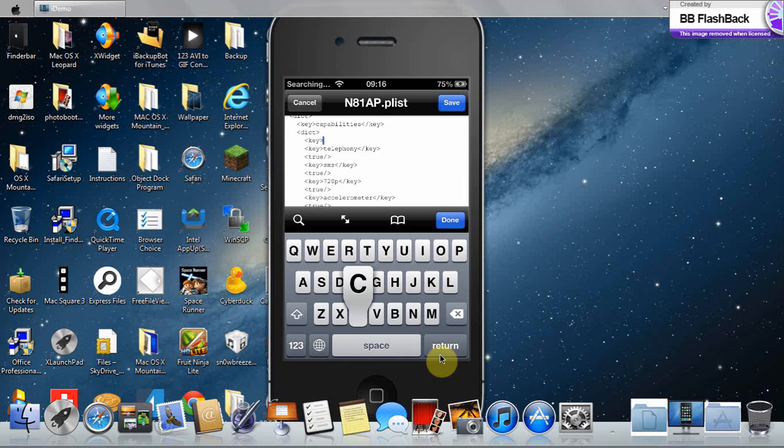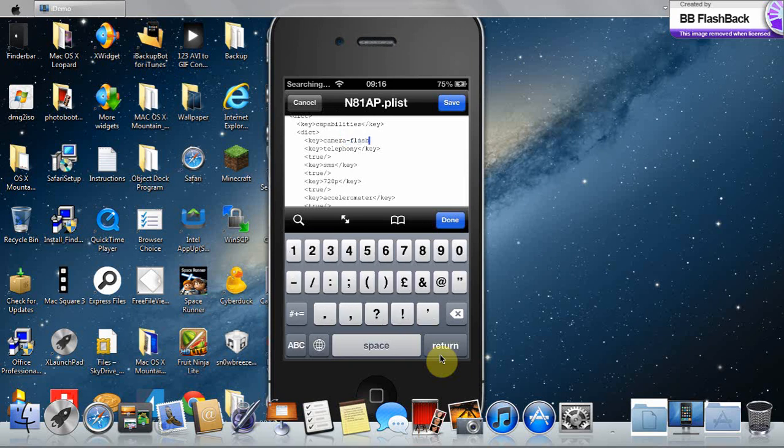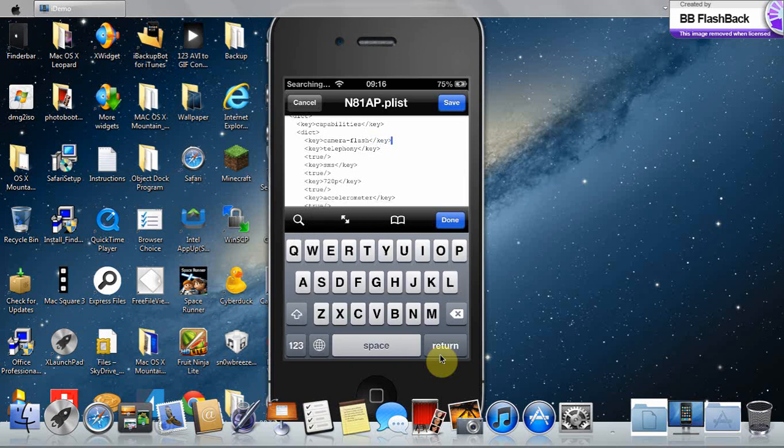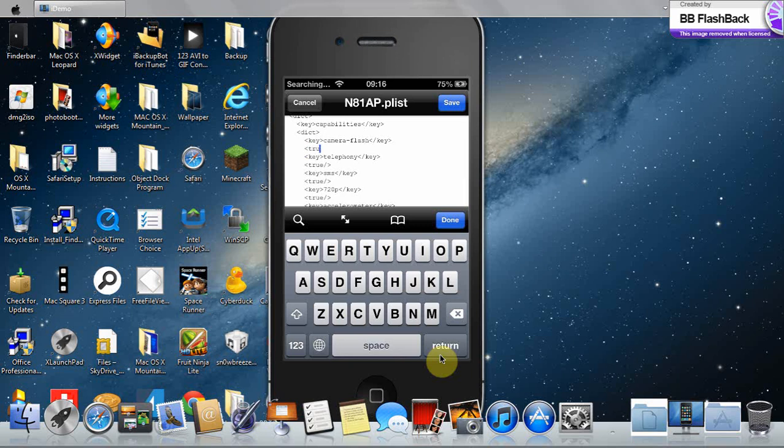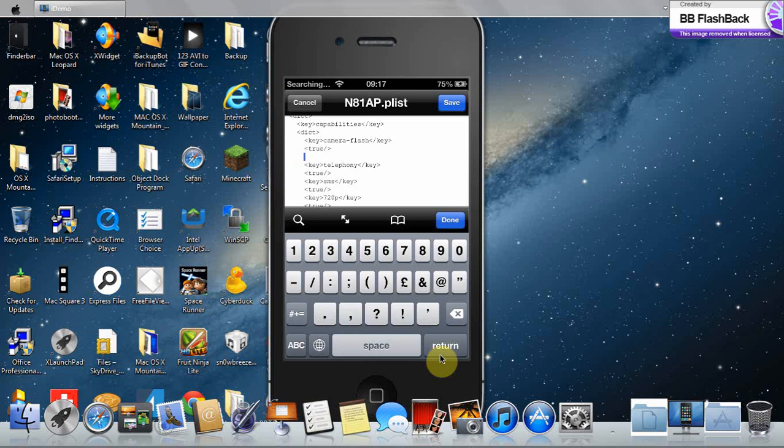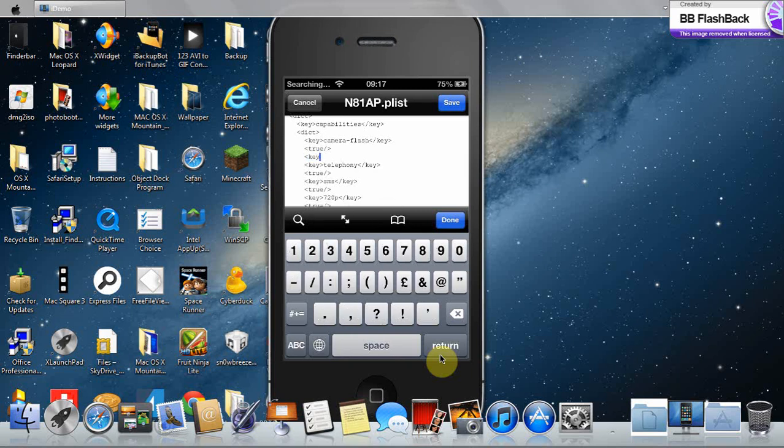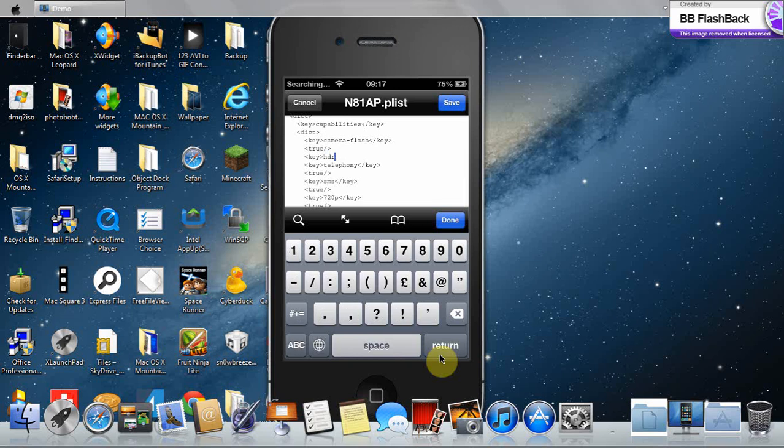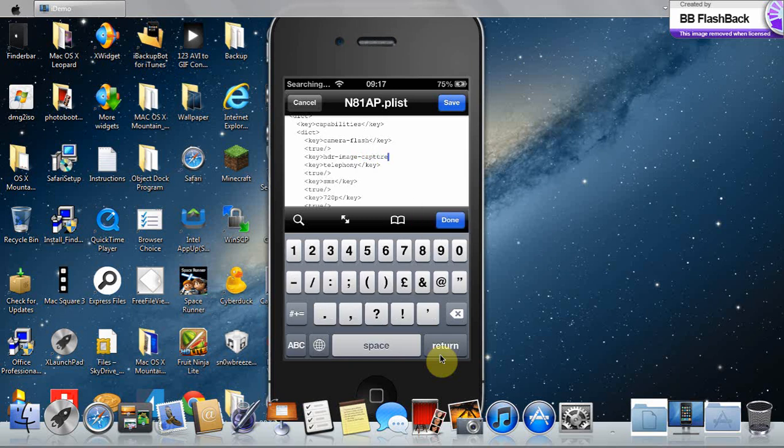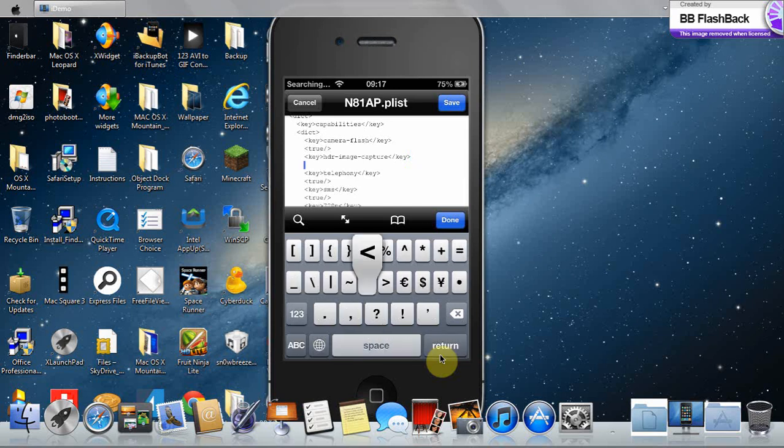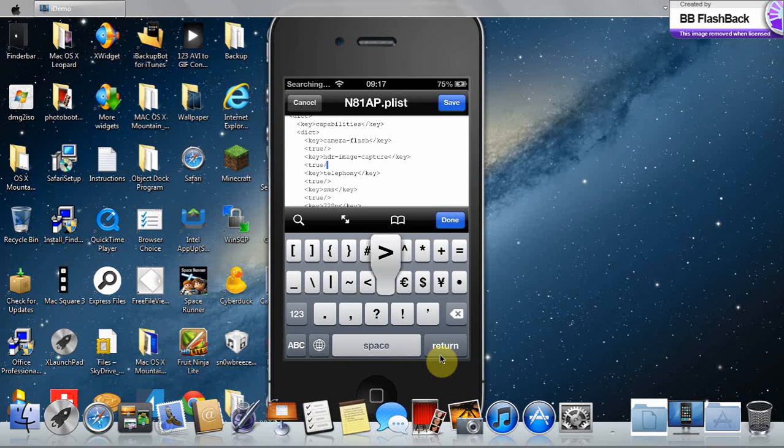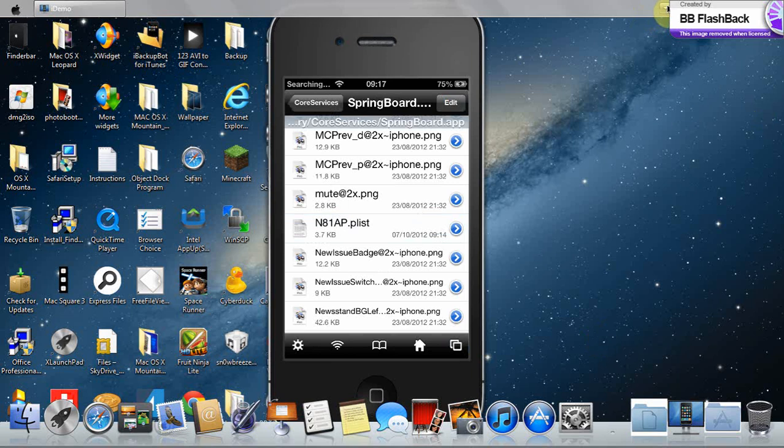Camera dash Flash dash. Then true. Key. HDR no capitals dash image dash capture, and then slash key. Then true slash. Press save and done, and I'll see you after I respawn.